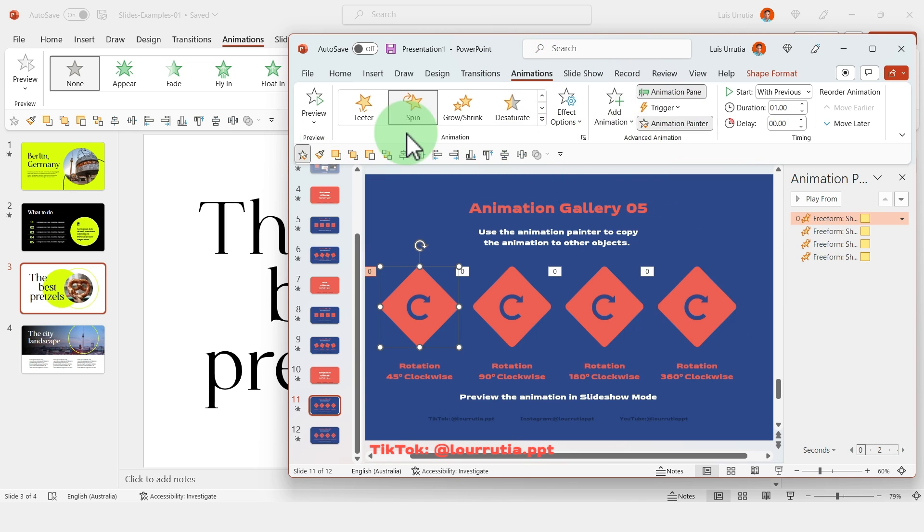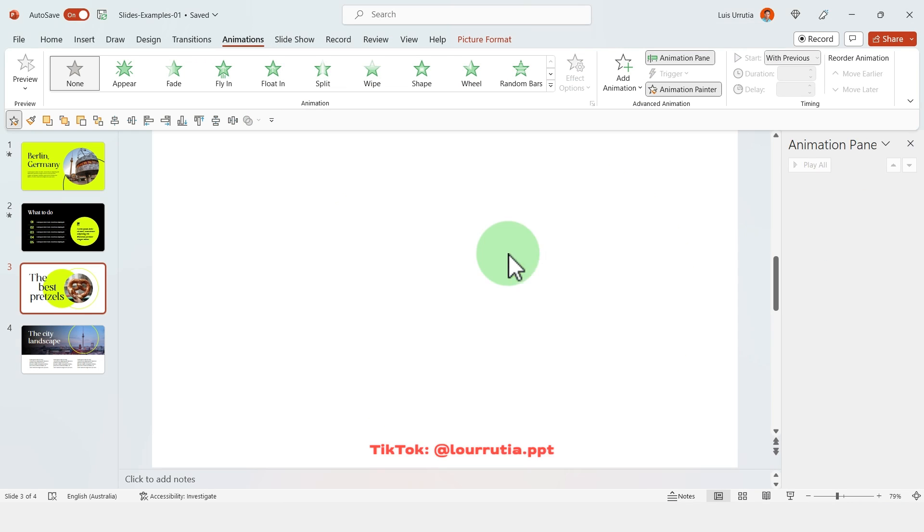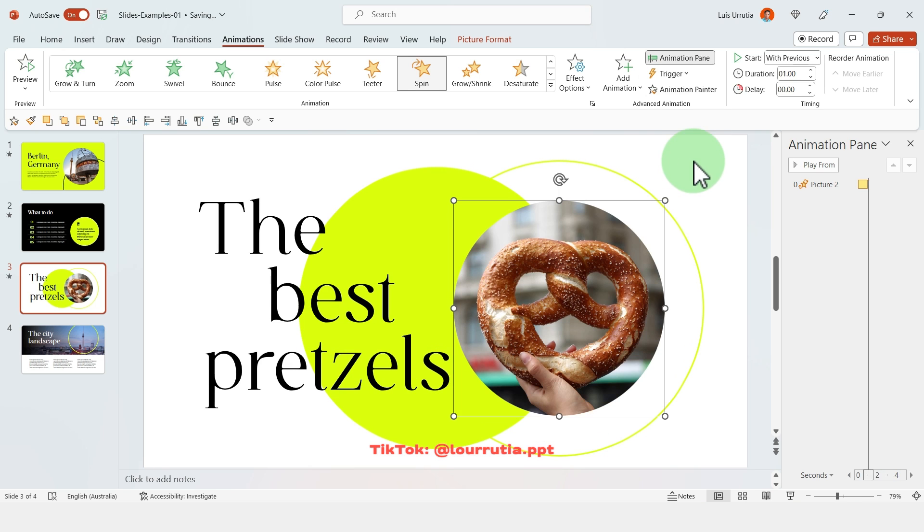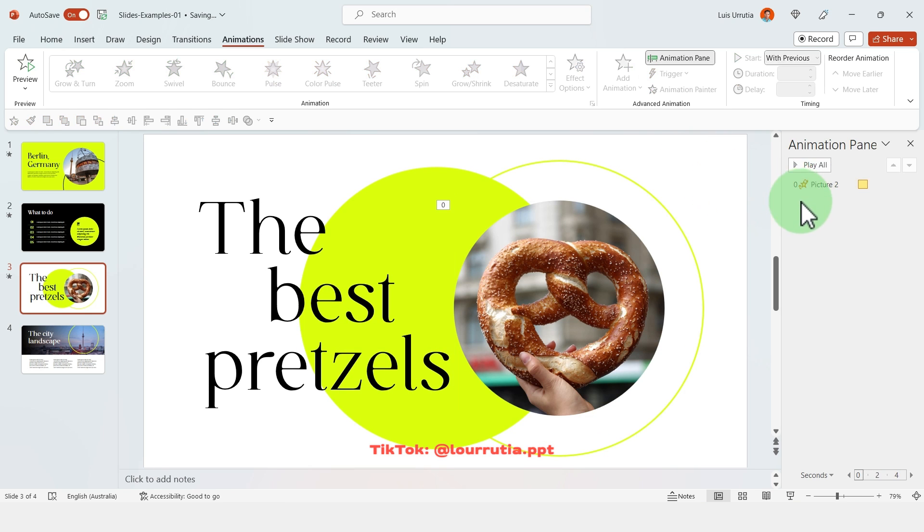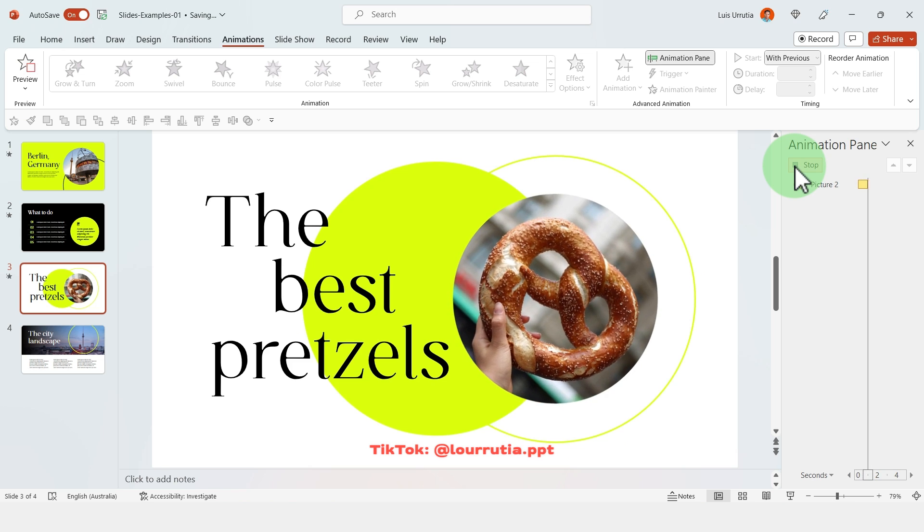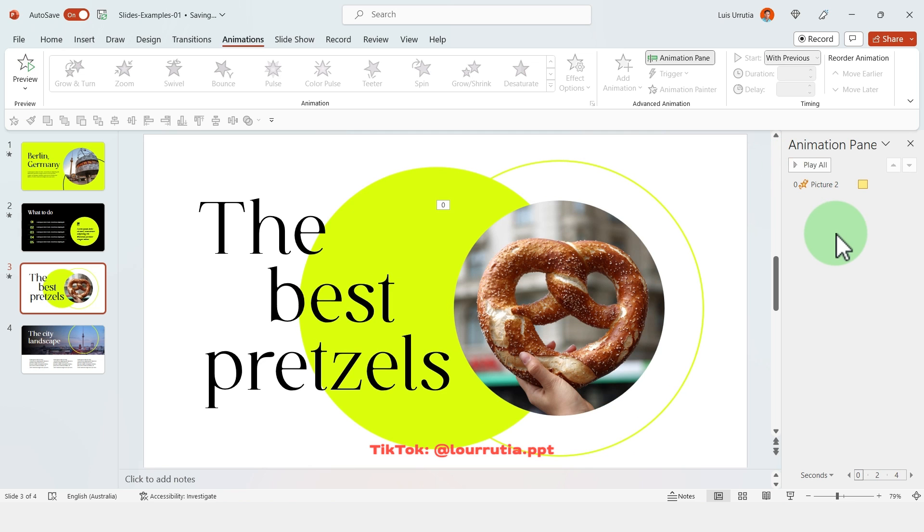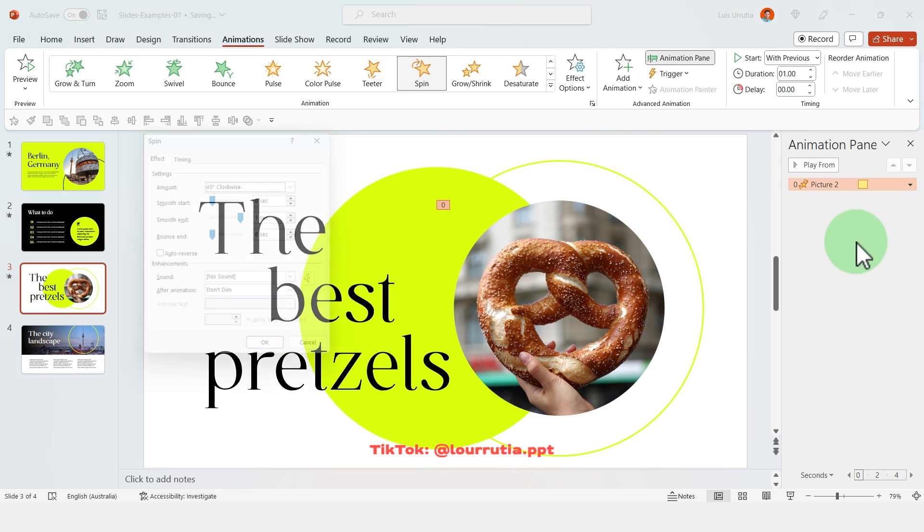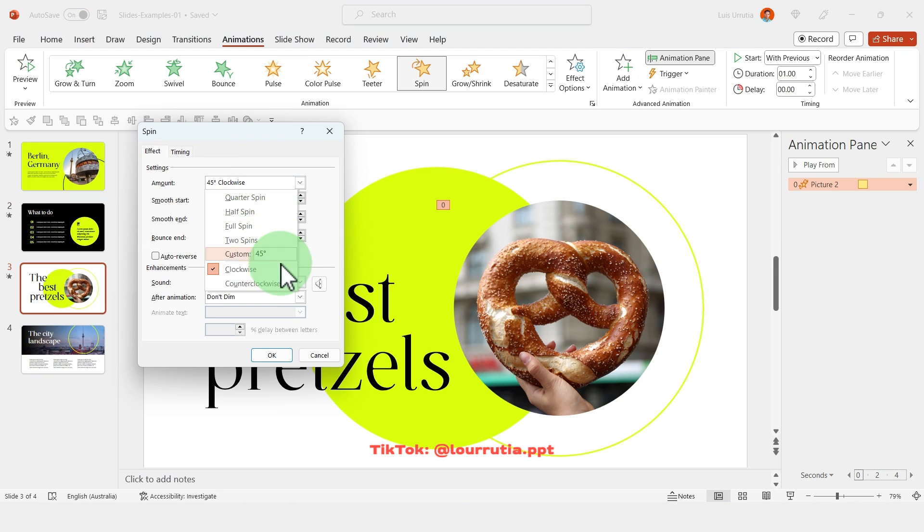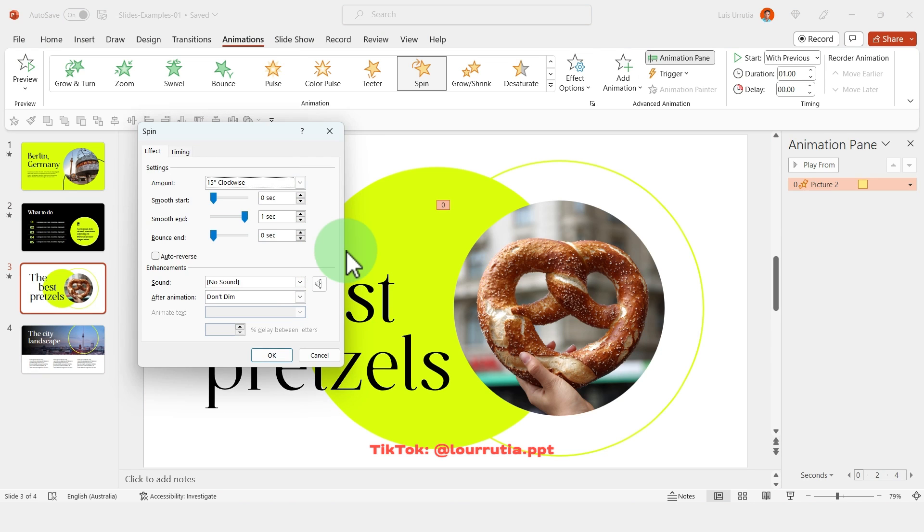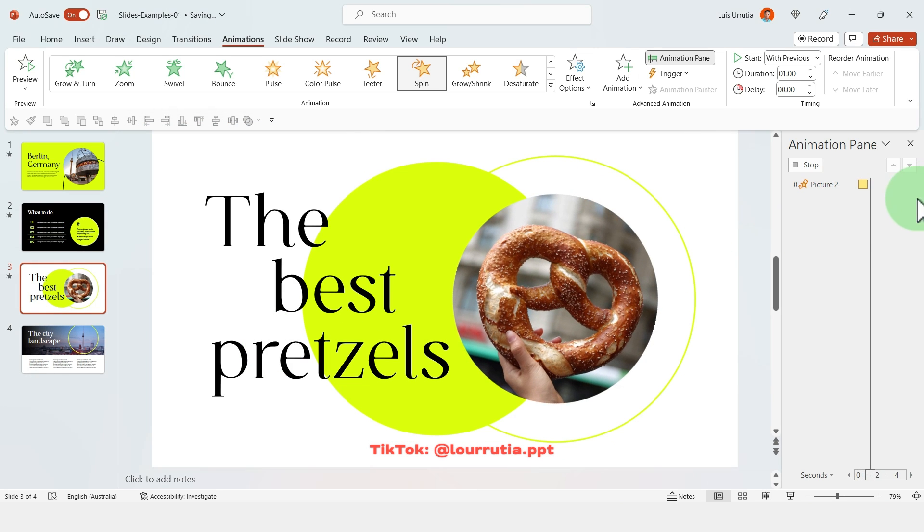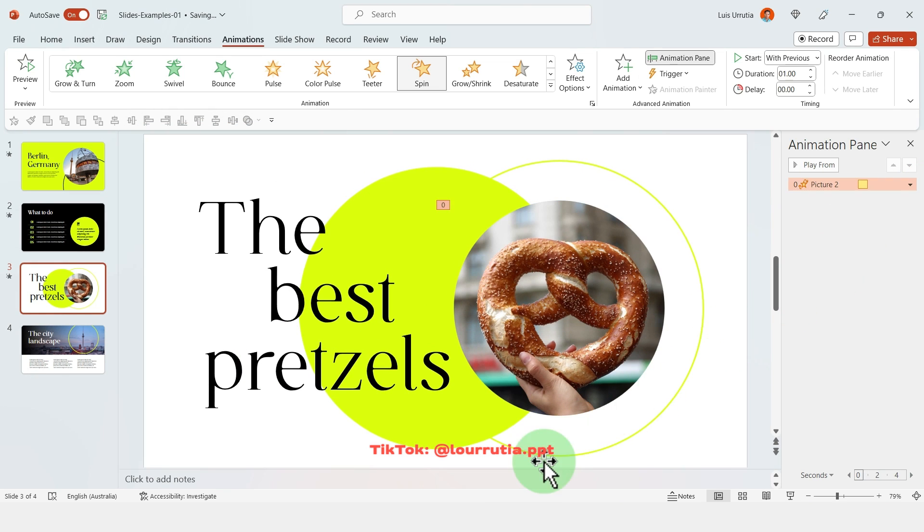Effect. Again with the animation painter I'm just gonna apply it and it's looking a little wild now, but I'm gonna right click on the effect from the animation pane, effect options, and here I'm gonna change the degrees to 15 so it's a little bit more subtle. And yeah I think this is looking way better.